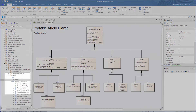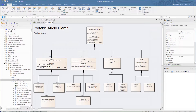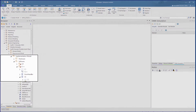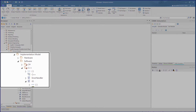The higher-end design is shown in the design package under the requirements package. For our purpose we are focusing on the software language aspect which is used for the implementation of this portable audio player. In this case, it is the generation to C++ of the USB interface as outlined in the design model.